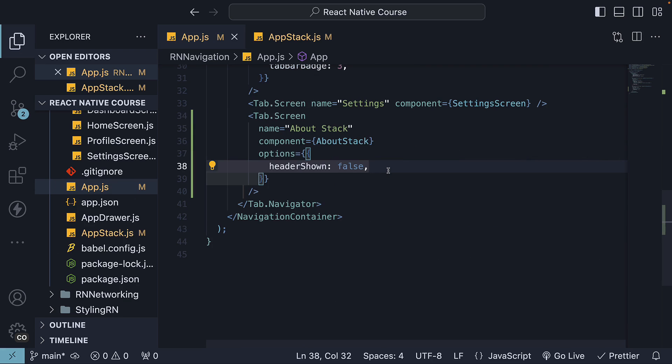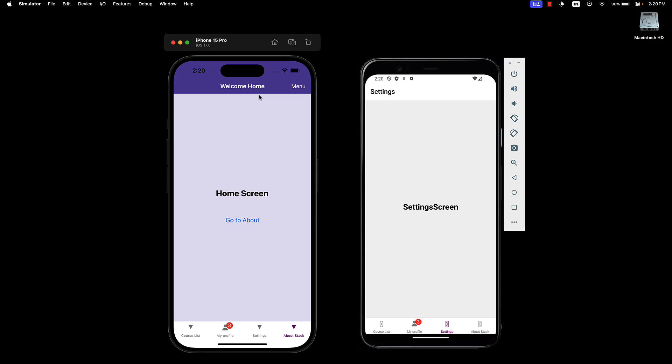If we head back to the devices, we now have only one header from the Stack Navigator.